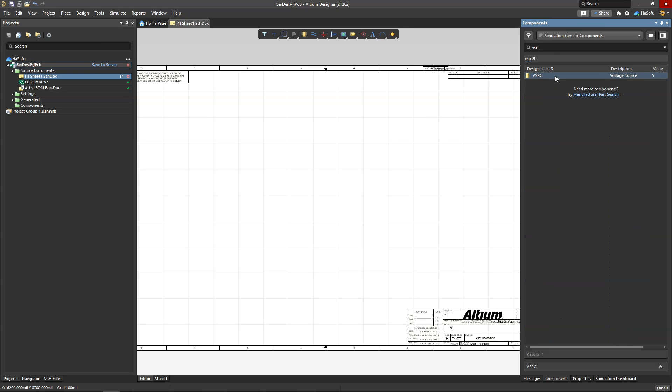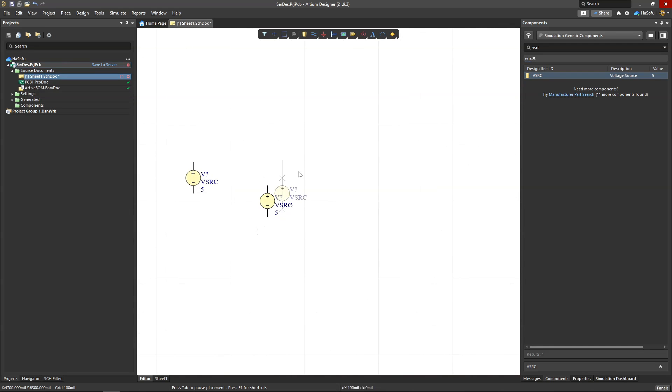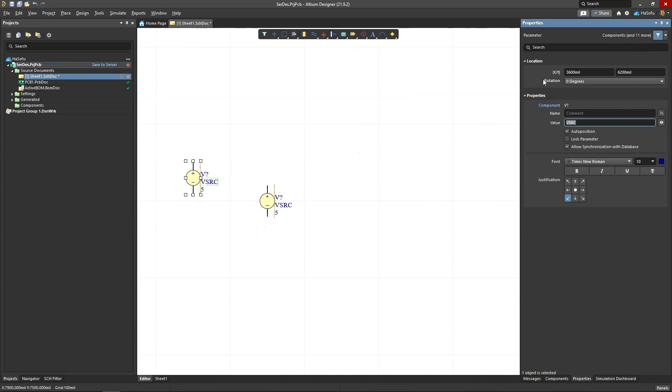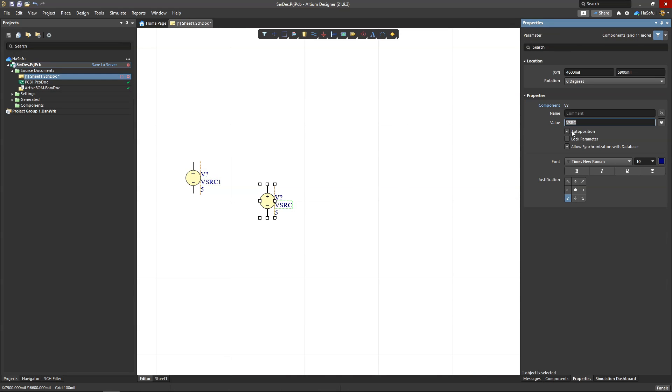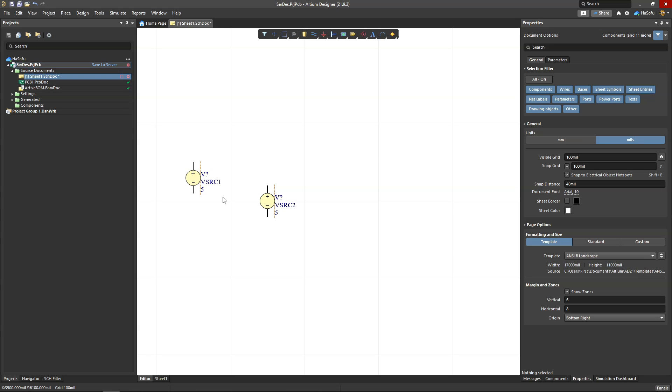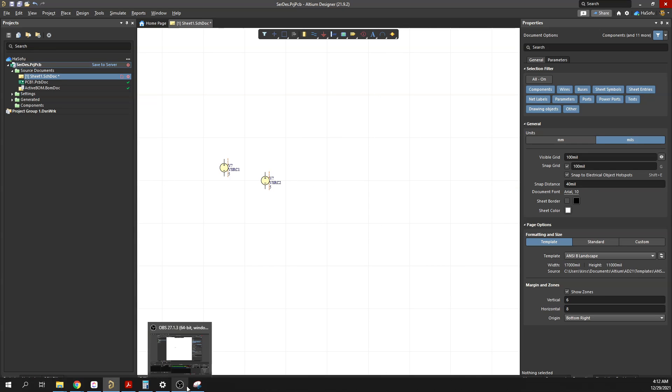Place simulation generic component—it's called VSRC. Double click and place it. I'll place another one, and immediately I like to just give my voltage sources different names because something weird happens sometimes if I don't do that.